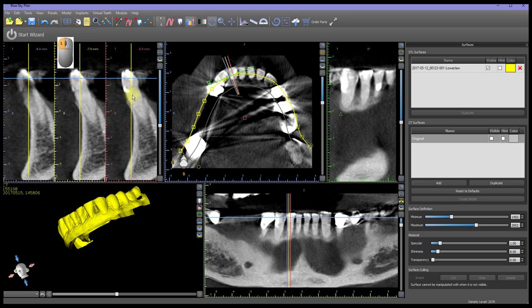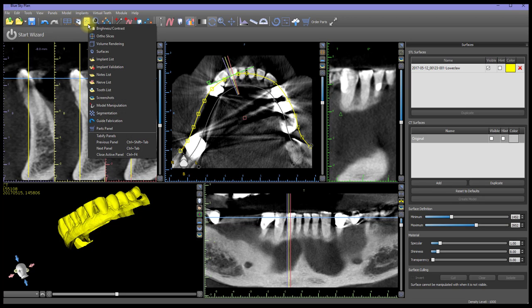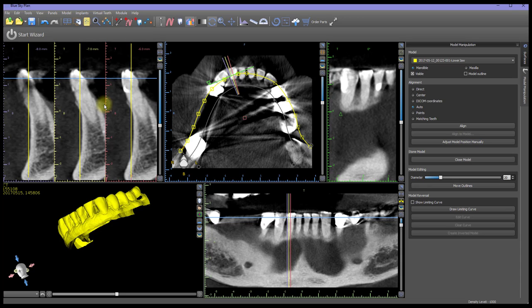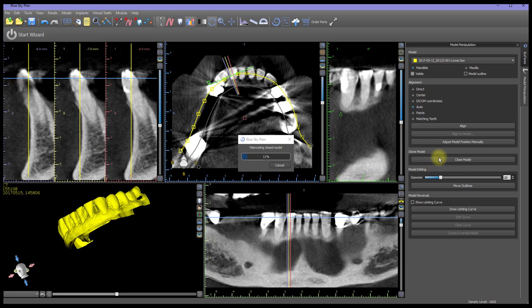To open the panel, left-click on the Panels icon on the toolbar, then left-click on Model Manipulation. In the Model Manipulation panel, left-click on the Close Model button, which is found under the Stone Model heading. The Fabricating Closed Model progress box will show when the closed model is completed.